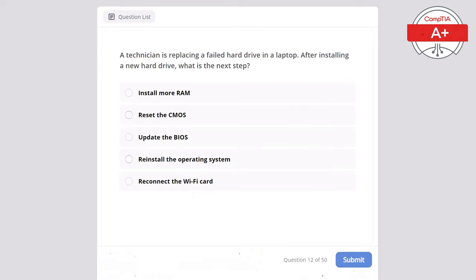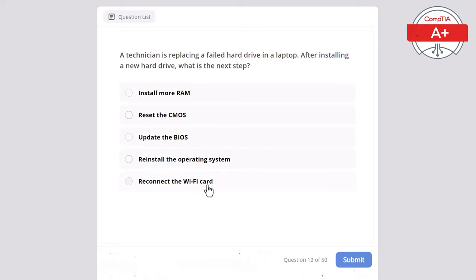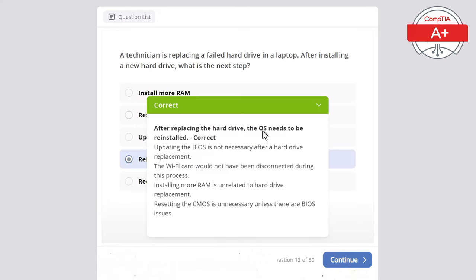Question 12: A technician is replacing a failed hard drive in a laptop. After installing a new hard drive, what is the next step? Options: install more RAM, reset the CMOS, update the BIOS, reinstall the operating system, or reconnect the Wi-Fi card. The correct answer is reinstall the operating system, as the OS needs to be reinstalled after replacing the hard drive. Updating the BIOS and reconnecting the Wi-Fi card are not necessary, installing more RAM is unrelated, and resetting CMOS is unnecessary unless there are BIOS issues.